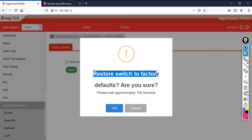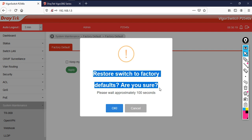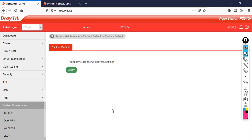Restore switch to factory default. Are you sure? Yes. Then after that you are going to lose the connectivity.